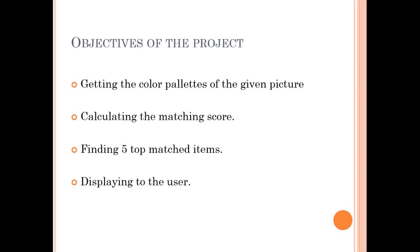Our project has four main objectives. First one is getting the color palettes of the given picture. Second one is calculating the matching scores. Third one is finding five top matching items. And fourth and the last one is displaying to the user.